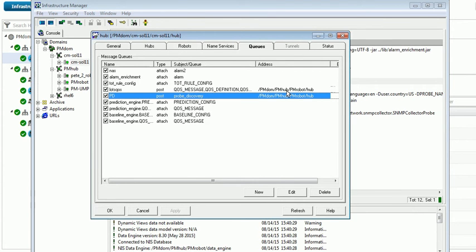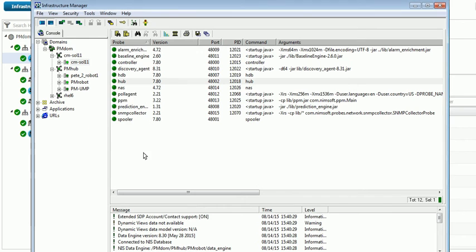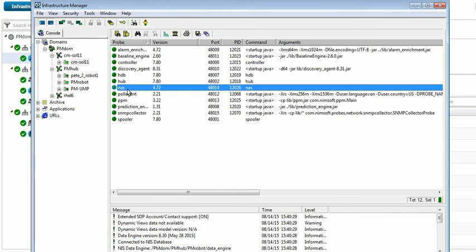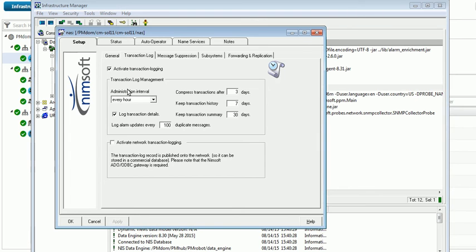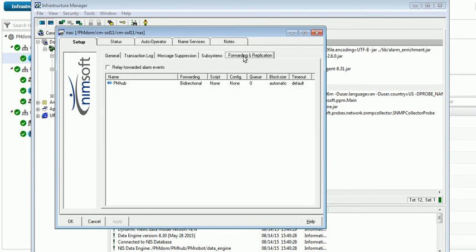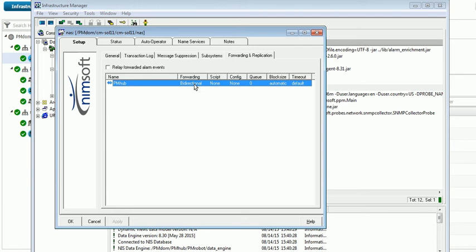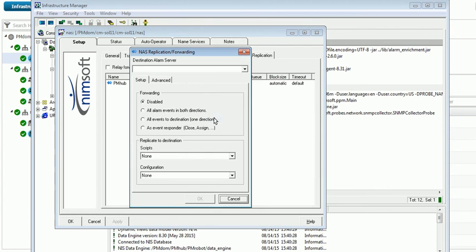If we go to the NAS now, we need to look and see that we have replication working properly. So in the setup section, go to the forwarding and replication tab. And you can see this is already set up, but you would want to set up new and then find the destination.